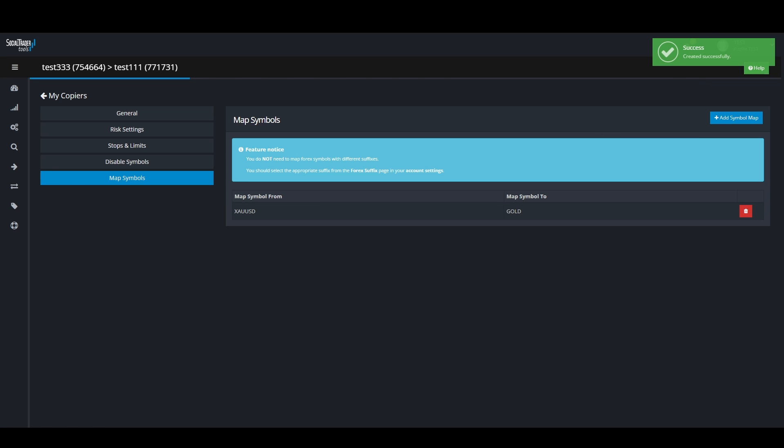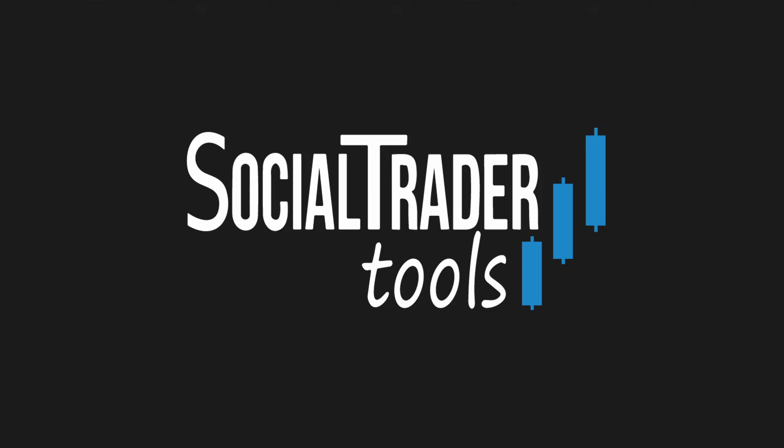This concludes our video on how to create a symbol map. Thank you for watching, have a great day, and happy trading.